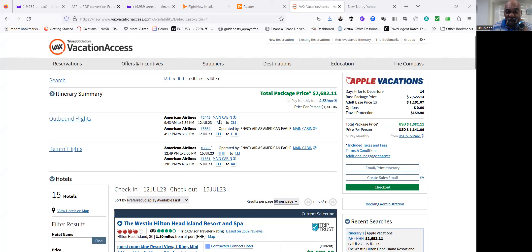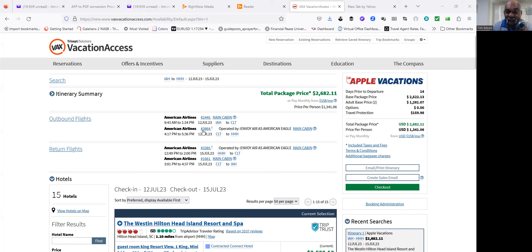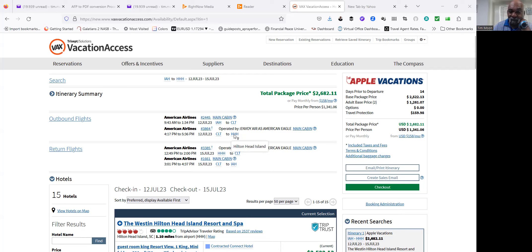You'll be flying on American Airlines in the main cabin. You leave out of Houston at 9:43, arriving in Charlotte at 1:34. Then you leave Charlotte at 4:17 and arrive at Hilton Head Island at 5:36.